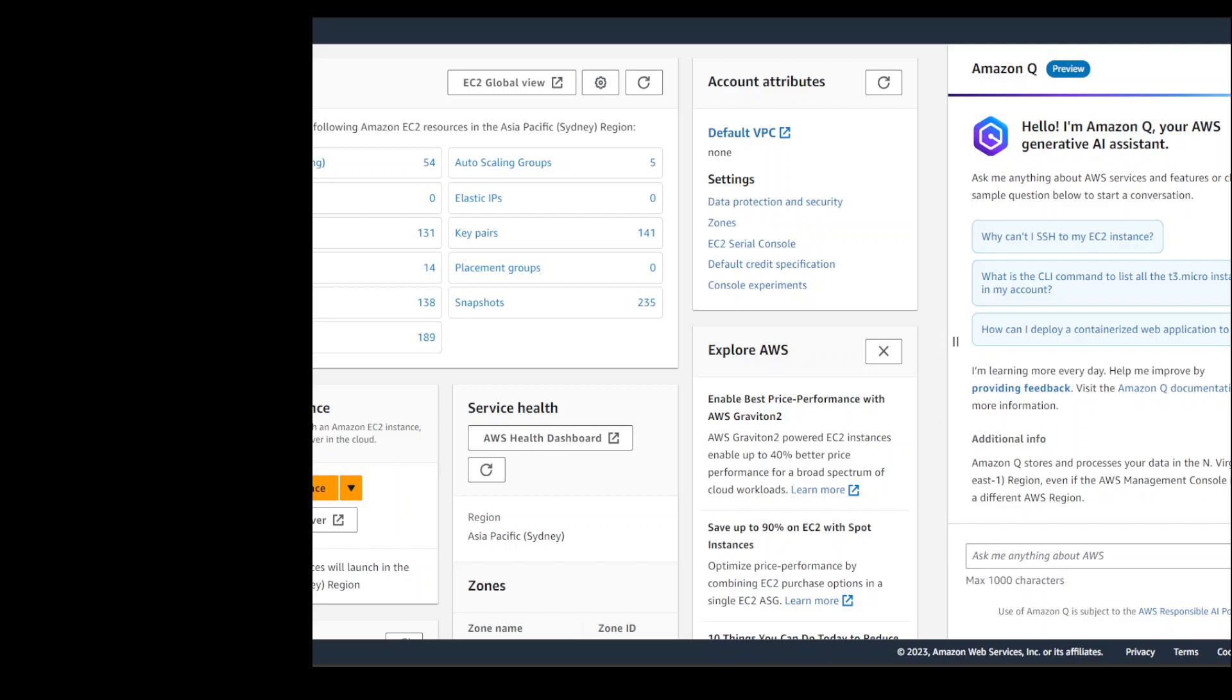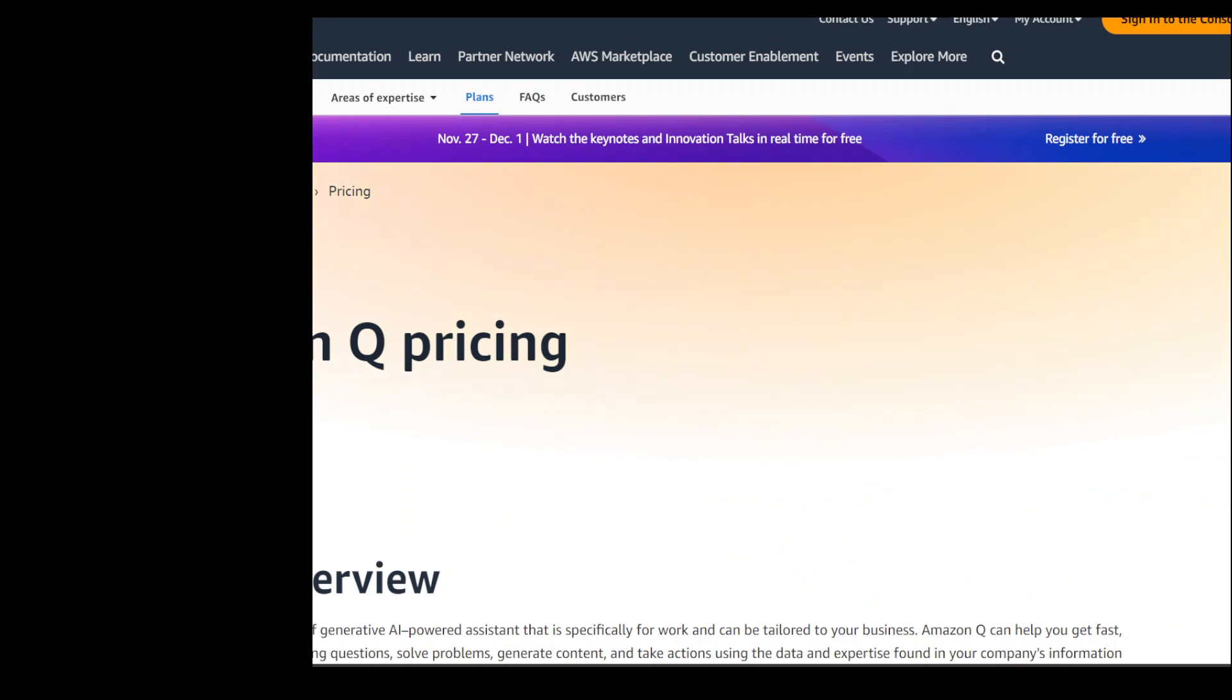I believe there is also some pricing associated with it. It is not a free tool, so make sure that you are aware of it. Let me quickly find out how much it costs and I will share it with you. So if you see on your screen, this is the cost. Let me make it a bit bigger.